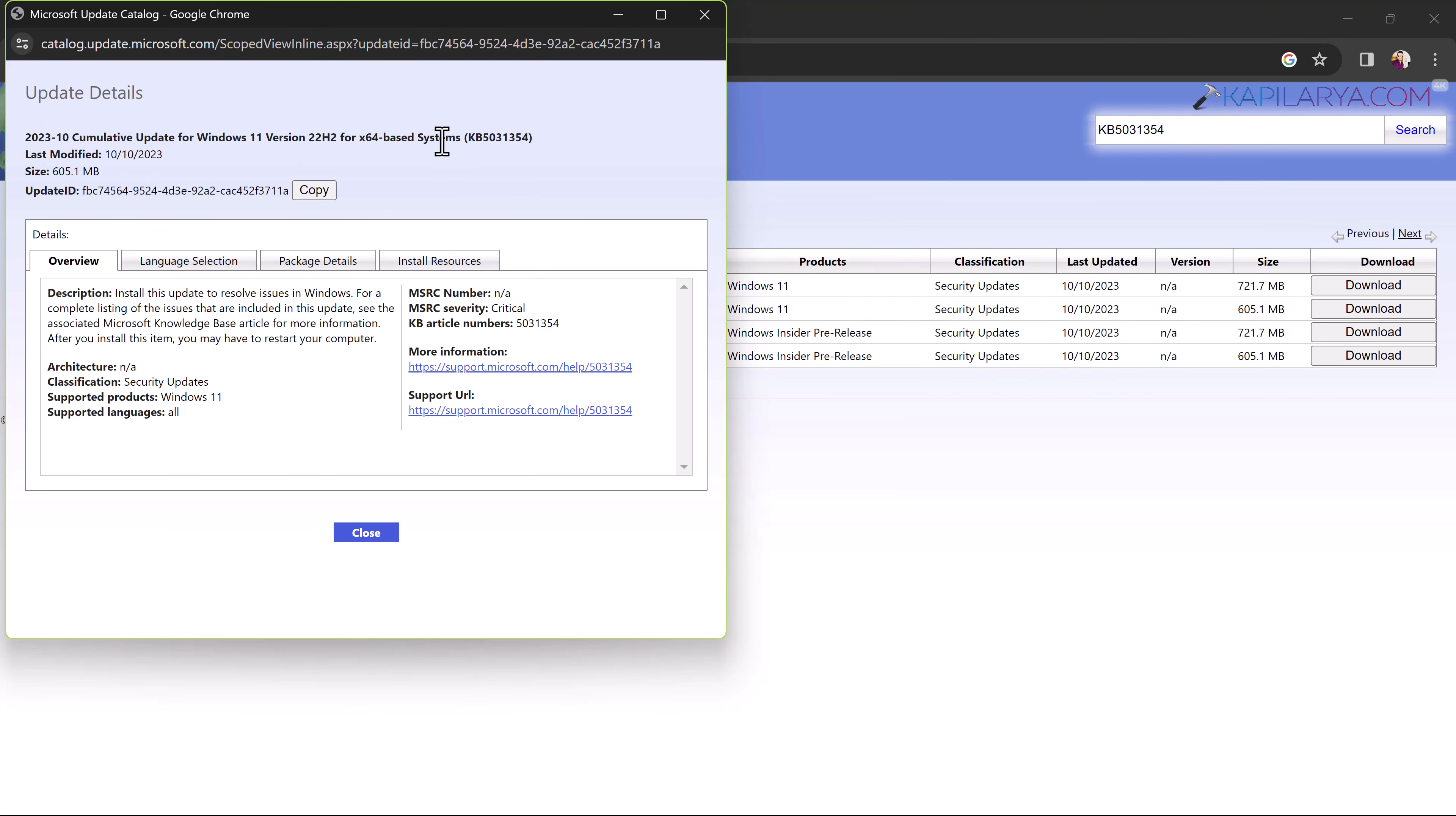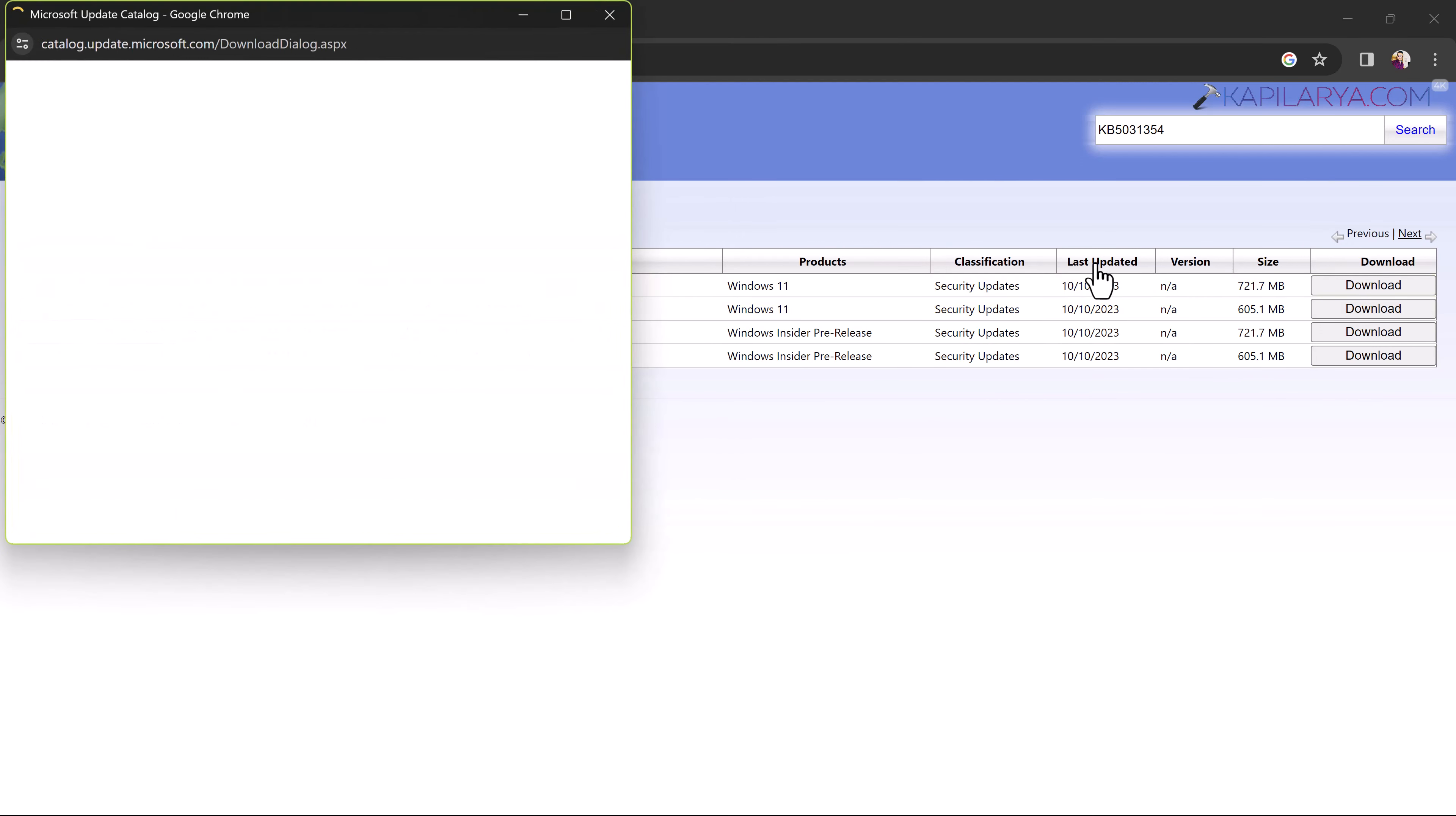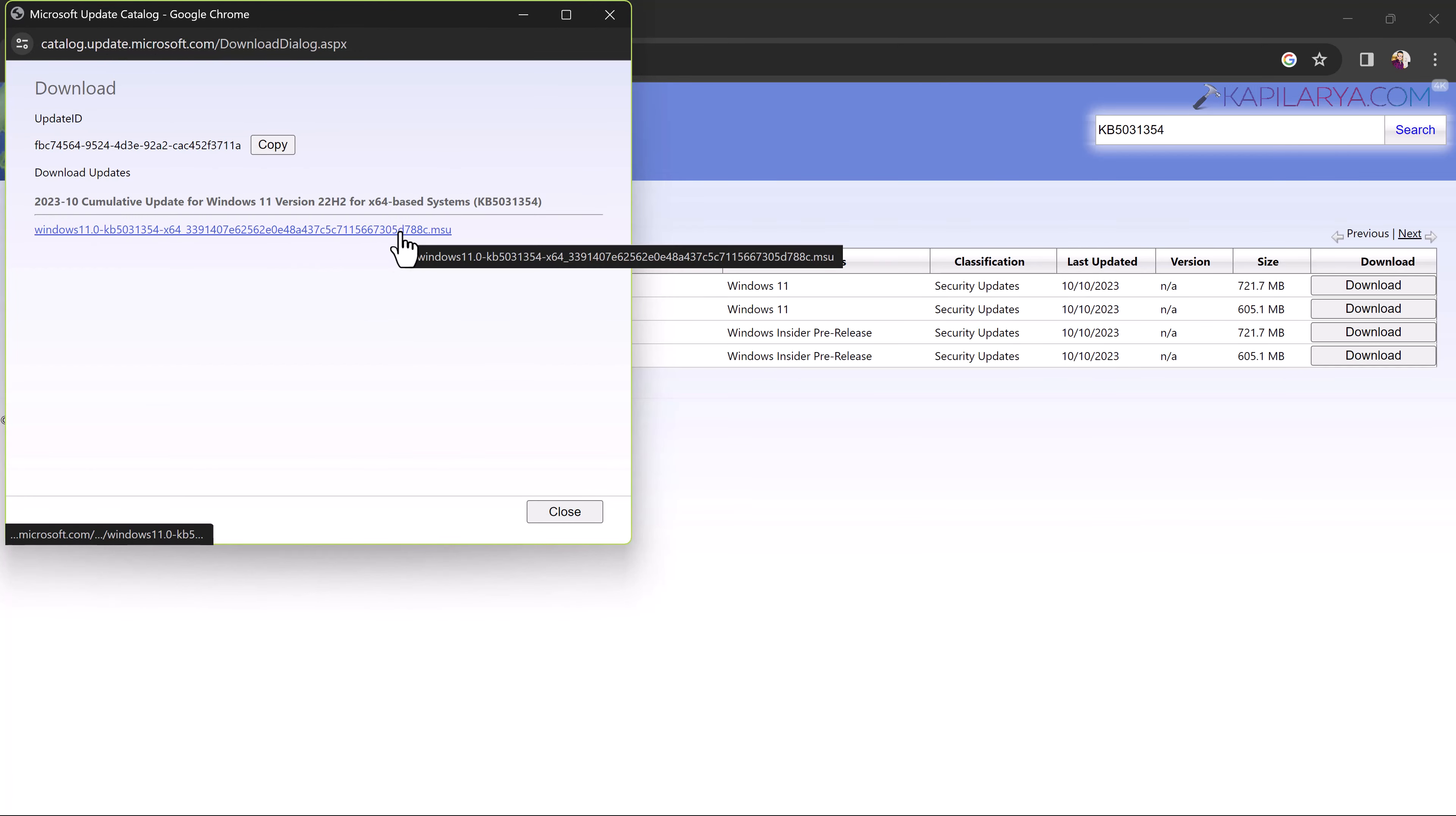In order to download the update, we have to close this window and we will just click on the download button next to the update name. In the download window, we have to just click on the .msu file link which will download the update file.